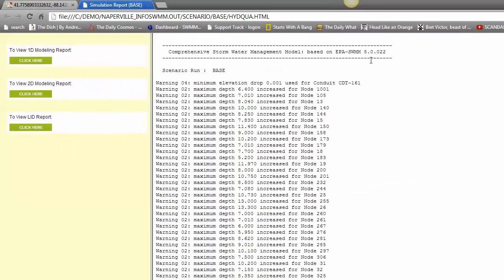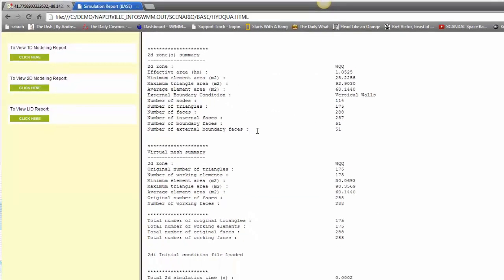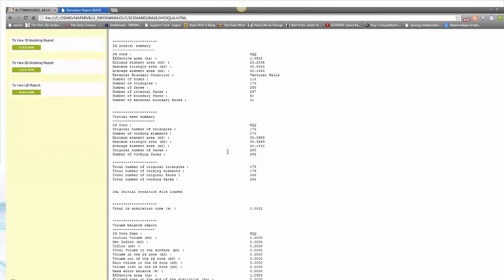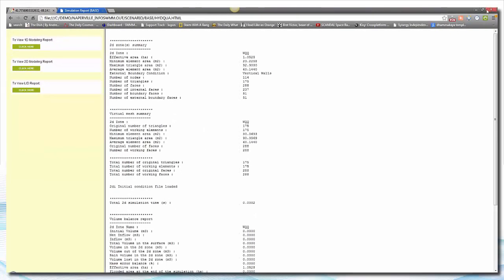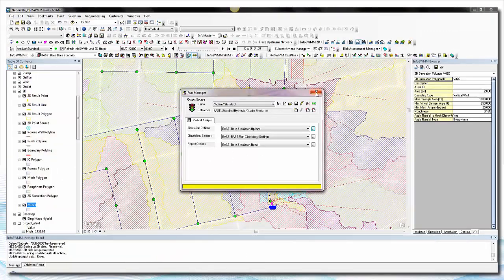When you get the output, along with the 1D SWM 5-like output, you also get a 2D modeling report which tells you how much flow was happening in your model and when things were happening in the 2D element.